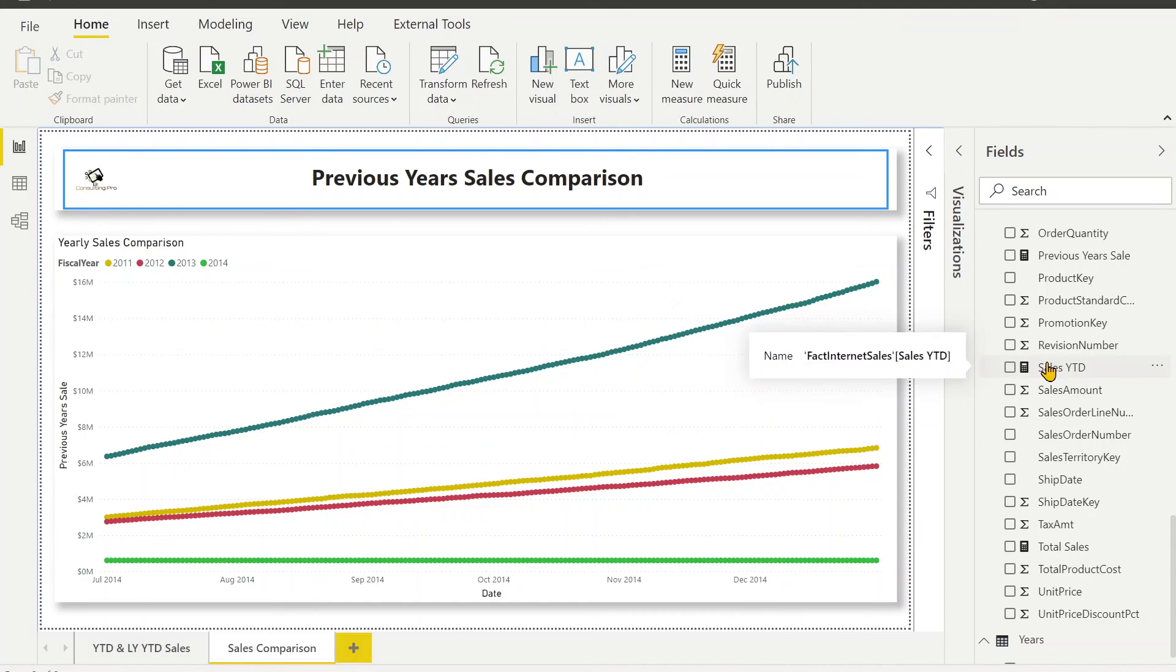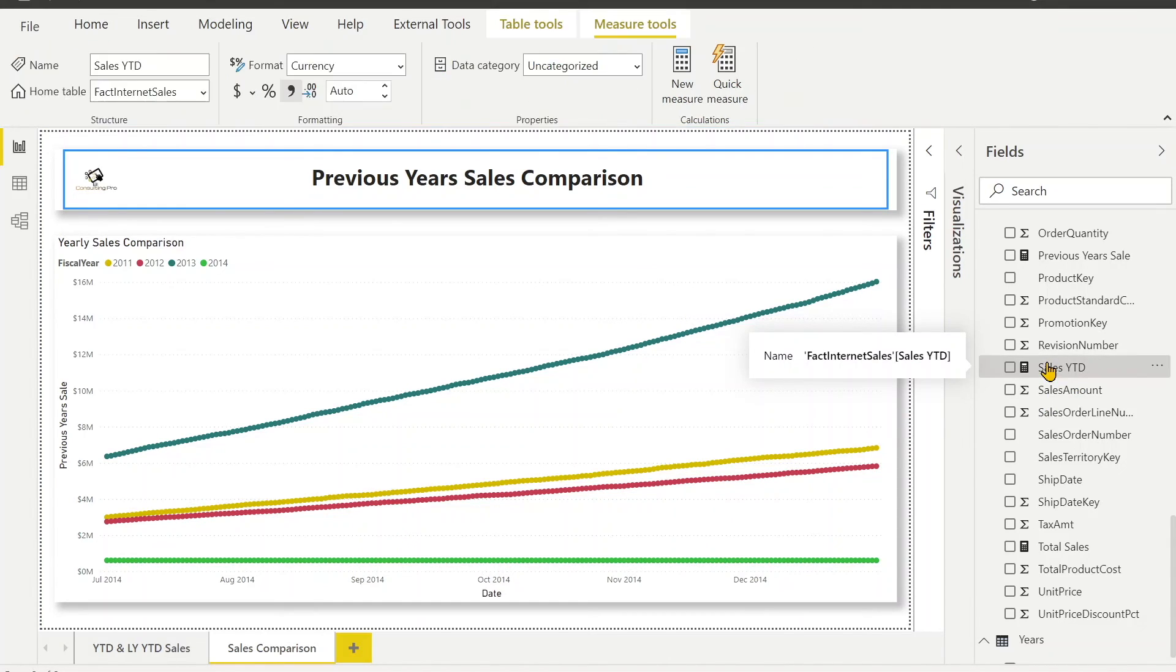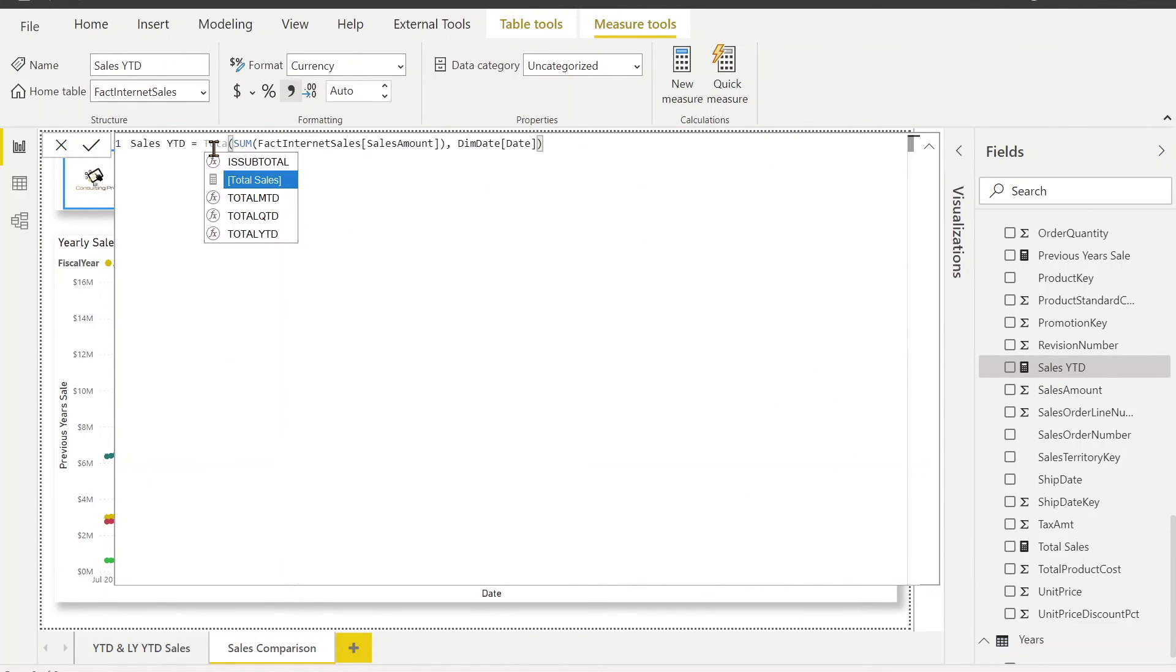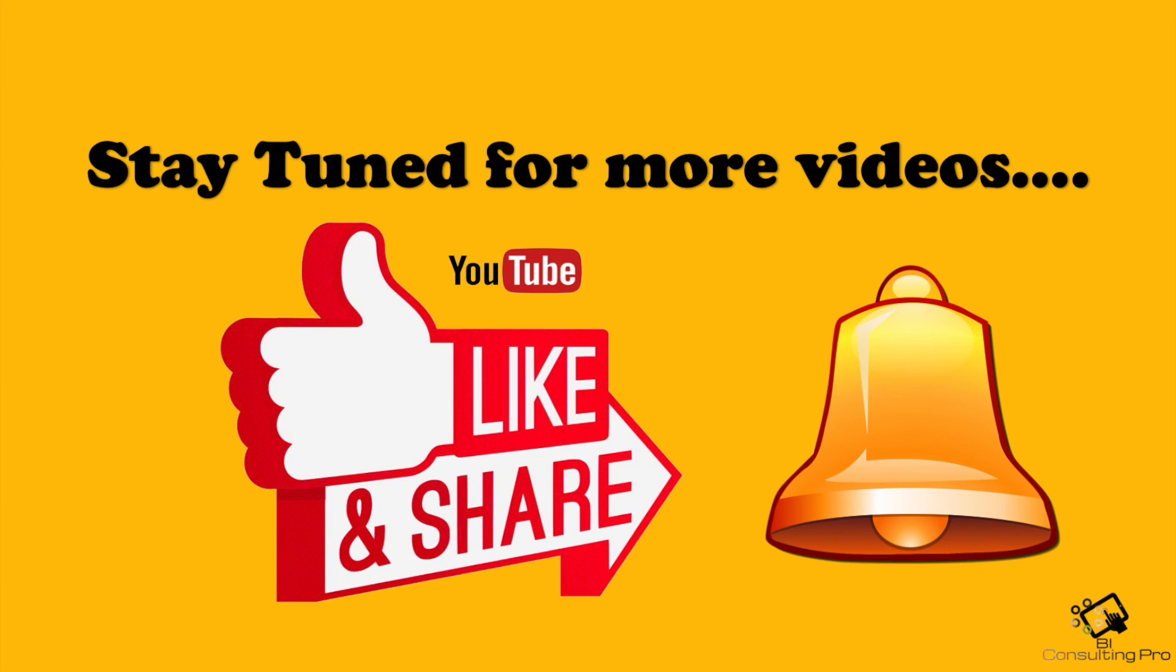And guys, one more thing. Suppose you want to calculate for MTD rather than YTD, you just need to change here. Instead of total YTD you can make it to total MTD or QTD. I hope you liked today's video. If you have any question or concerns, please don't forget to mention in the comment section. Also don't forget to subscribe our channel and hit the bell icon for the latest updates. Thank you.